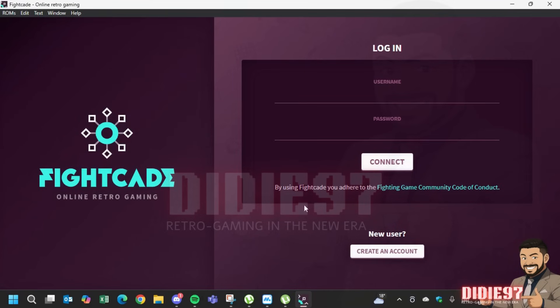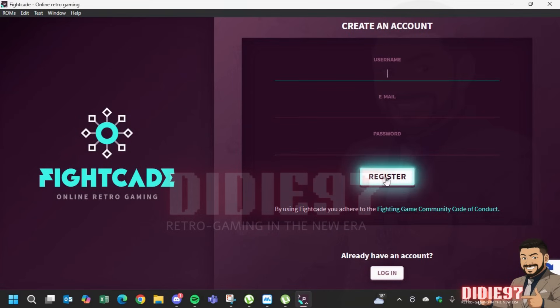After installation, open Fightcade and create and register an account.